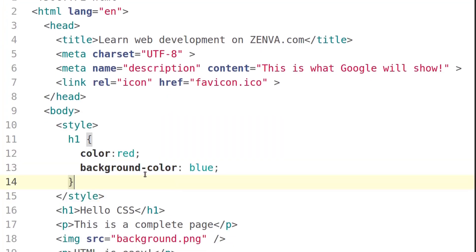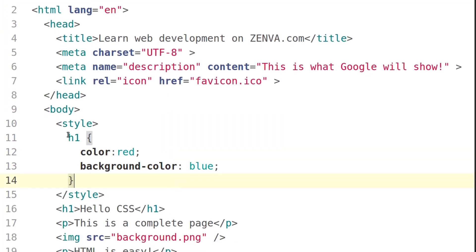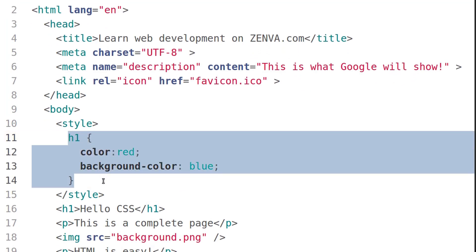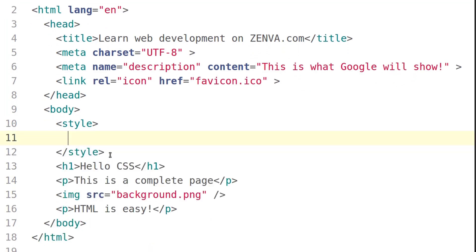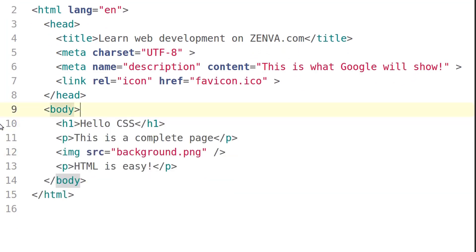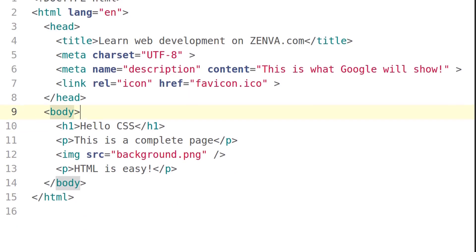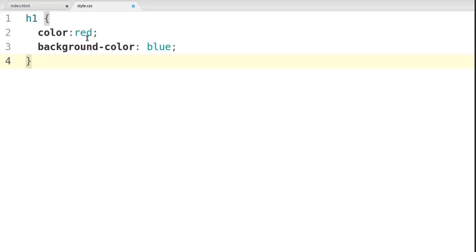Next, I'm going to grab the CSS code that we had, cut it, and get rid of the style tags. And I'm going to put that code in here.